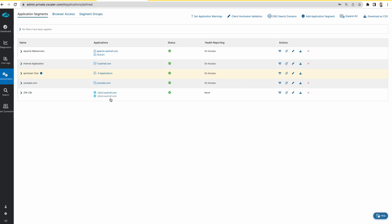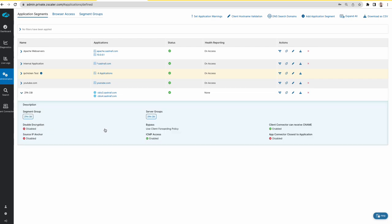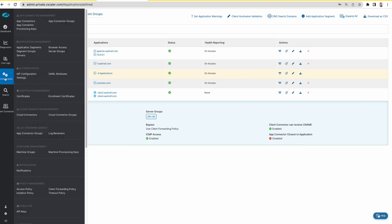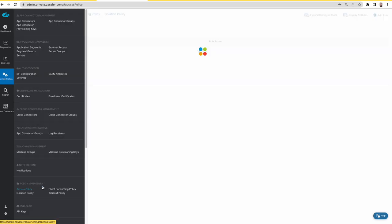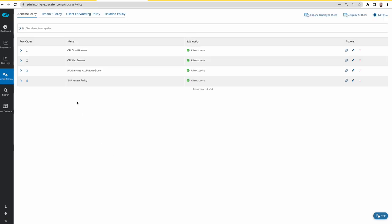These are the two applications that I'm using for this, which is in this app segment CBI ZPS CBI. This is the app segment which has the server group.